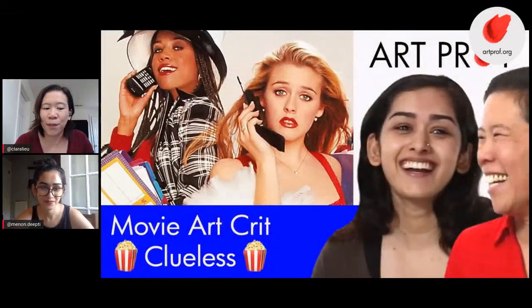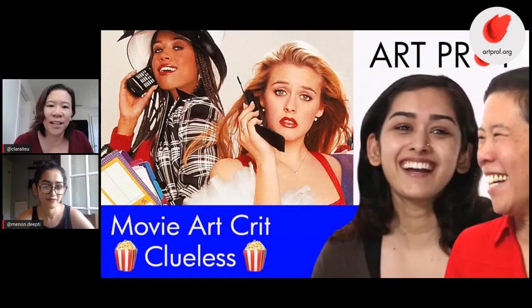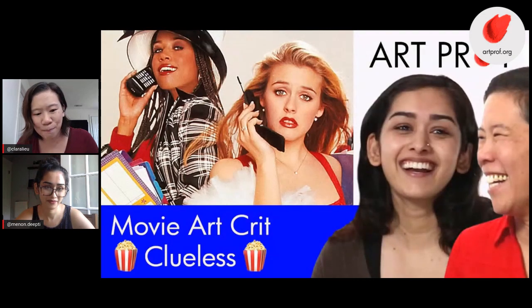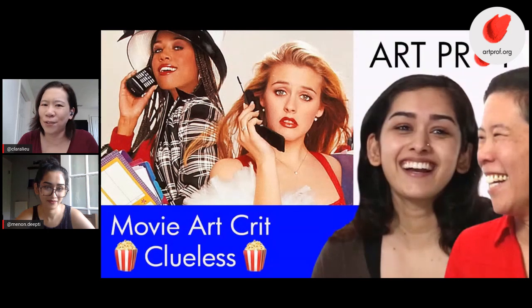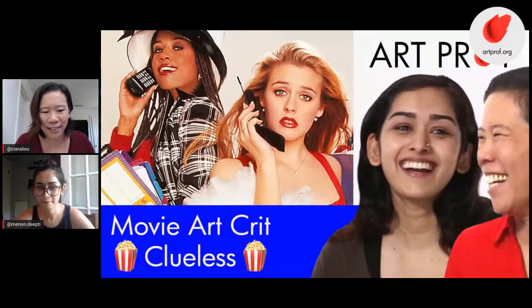Welcome to our live stream. I'm here today with art prof teaching artist Deepti Menon. Today we are going to be doing a movie art critique. We're going to critique a painting of Cher's mother. Cher is played by Alicia Silverstone. Let us know in the chat if you guys have seen Clueless and what you think about that movie. It's on Netflix right now, very easy to watch if you've got Netflix.